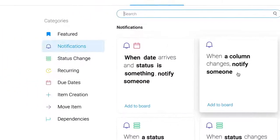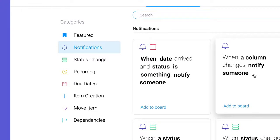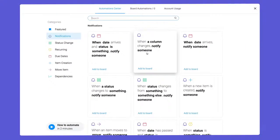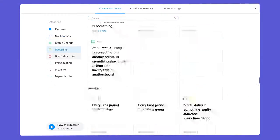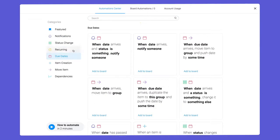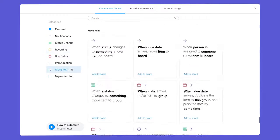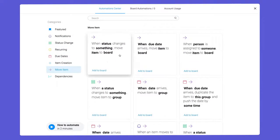Thanks to these helpful categories, you can quickly locate recipes to configure things like due date reminders, recurring tasks, and even moving items between boards.